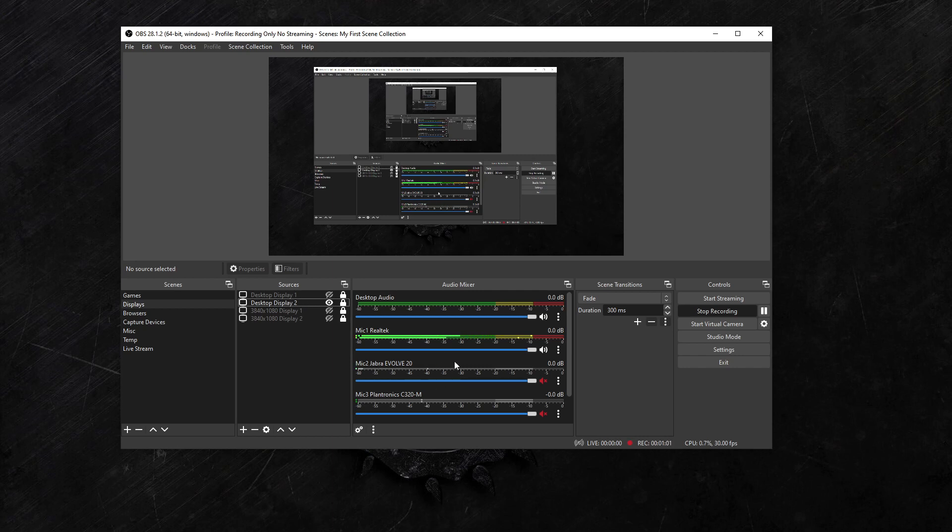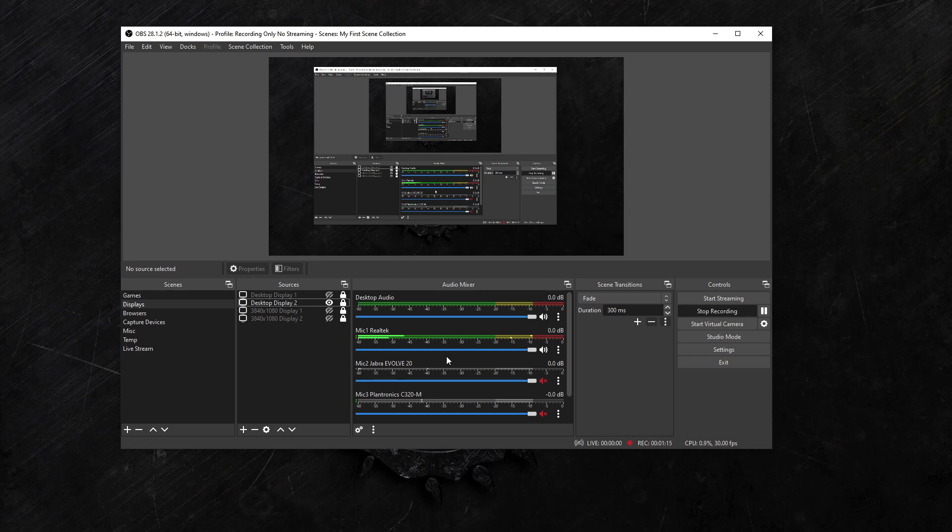And even if you name them like that, it doesn't immediately update the list in order: mic one, mic two, mic three. I think if you close OBS, it will put them in the order of how they're written. But if you don't want to close OBS...